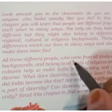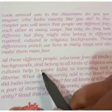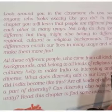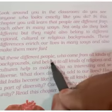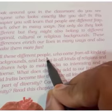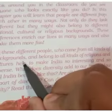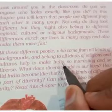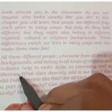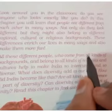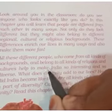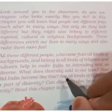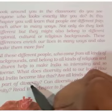All these different people who come from all kinds of backgrounds and belong to all kinds of religions and cultures help to make India so interesting and so diverse. यह जितने भी different people हैं, अलग-अलग background से हैं, अलग-अलग धर्म और culture से belong करते हैं — they all make India an interesting and diverse country. How did India become like this?